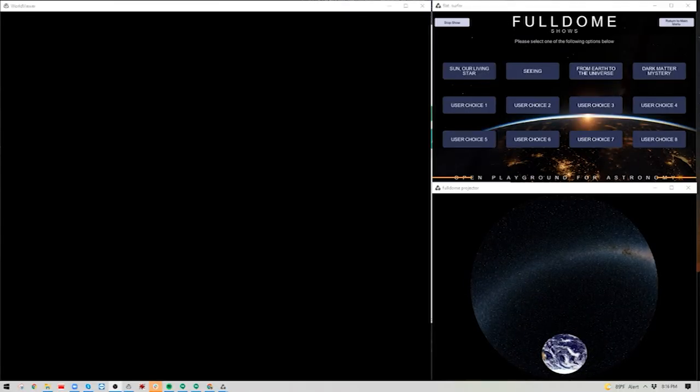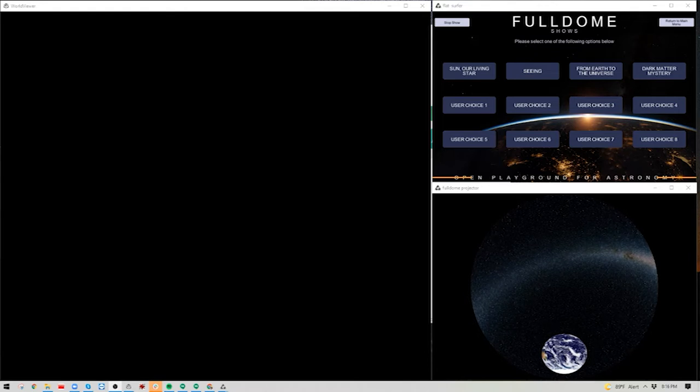Welcome back to Planetarium's Powered by World Viewers series. This is video 2: Customizing Your Full Dome Library in the Open Playground for Astronomy.